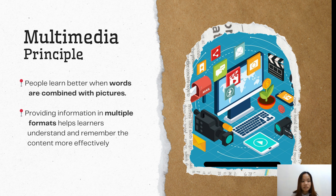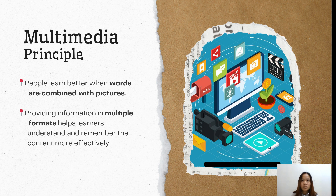Providing information in multiple formats helps learners understand and remember the content more effectively. With text alone, it's hard to remember exactly what it says, but when it is accompanied by visuals like graphics, images, or videos, we tend to remember it more.